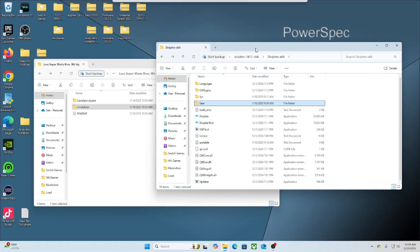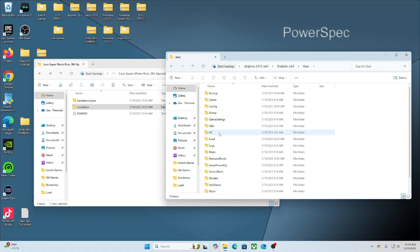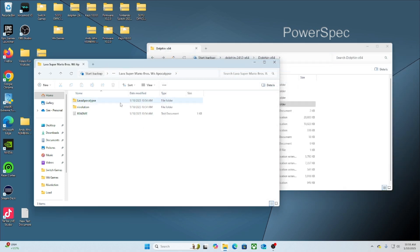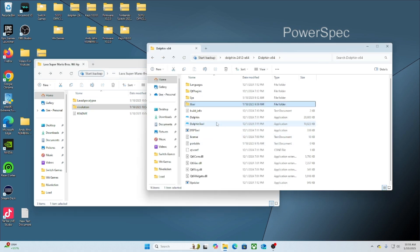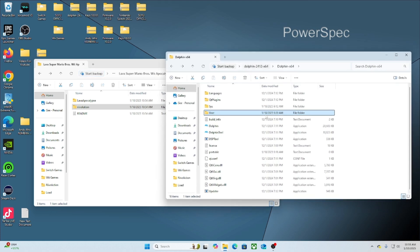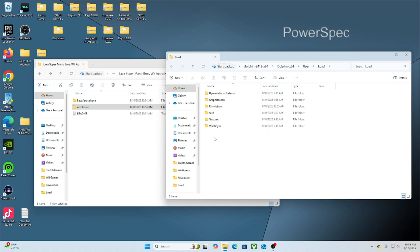The next step is to click on the folder that says User. We will be looking for a folder that says Load. At this point, this is where you want to extract your modification for your game. Within the modification, there should be a folder that has the game textures in it. Within this Load folder, this is where we want to drop the actual textures or the folder that has the name of the game on it.